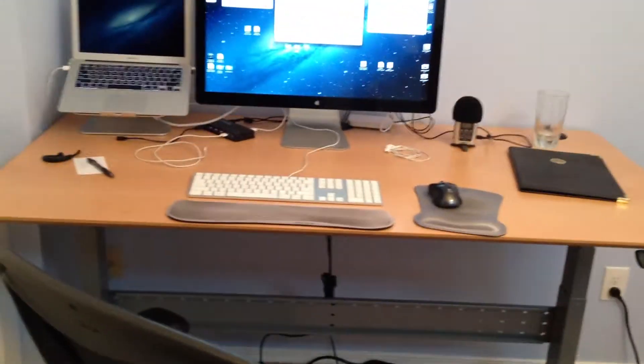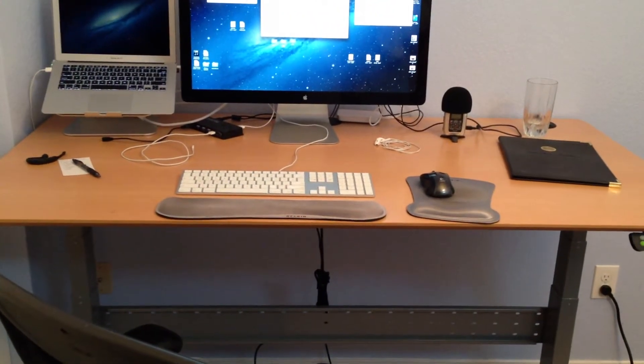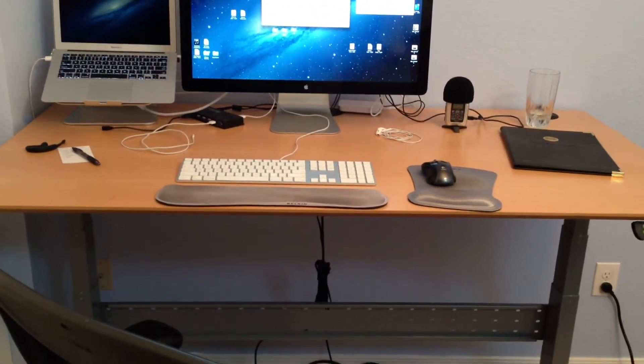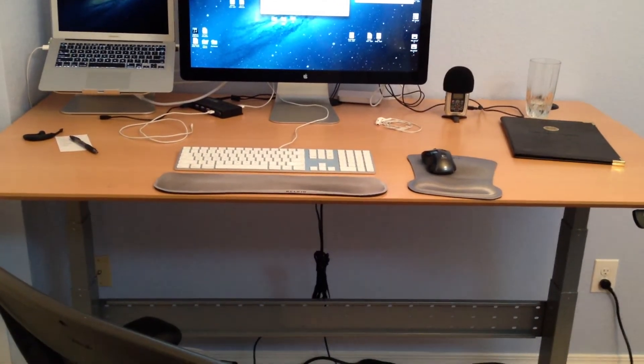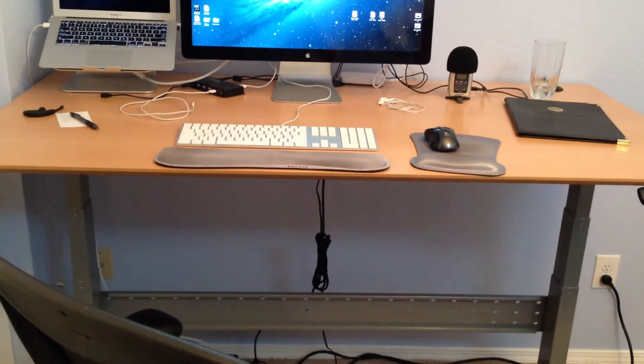So what I do is I just walk back here as my desk lifts up to standing height.